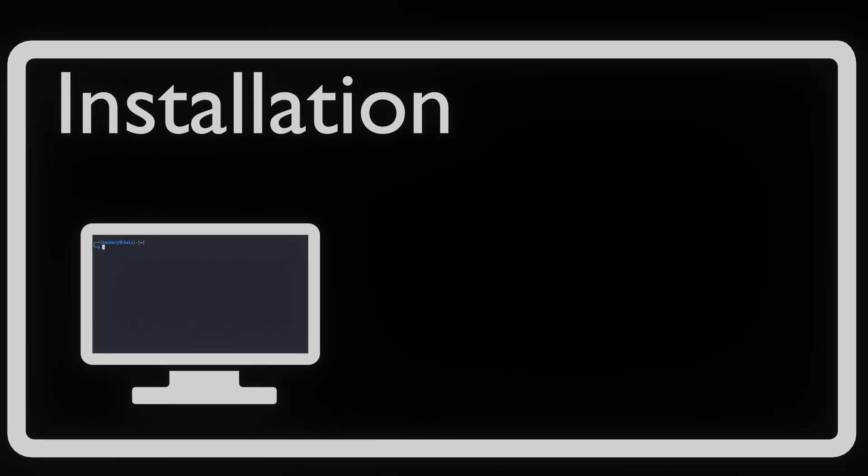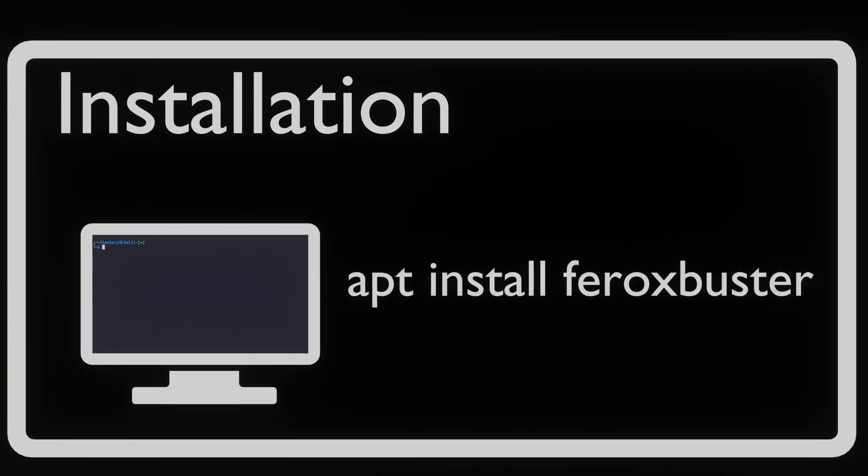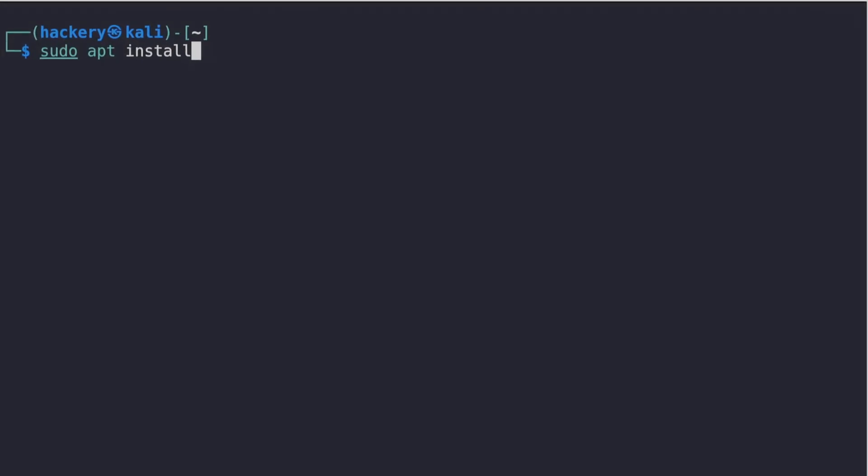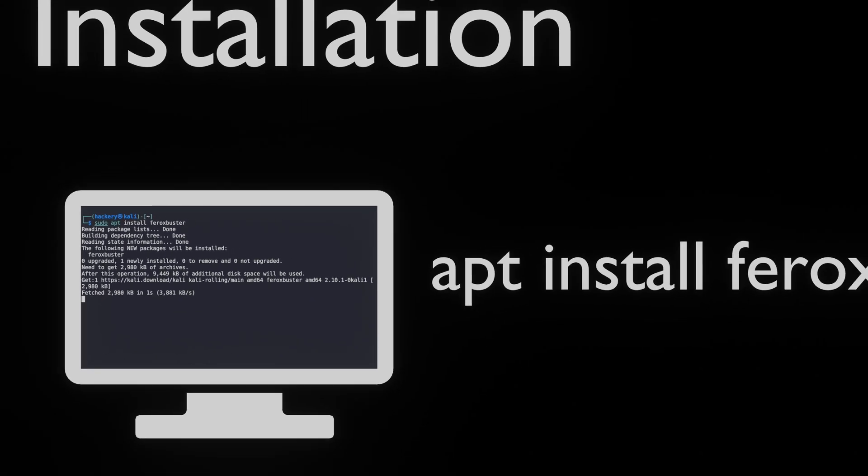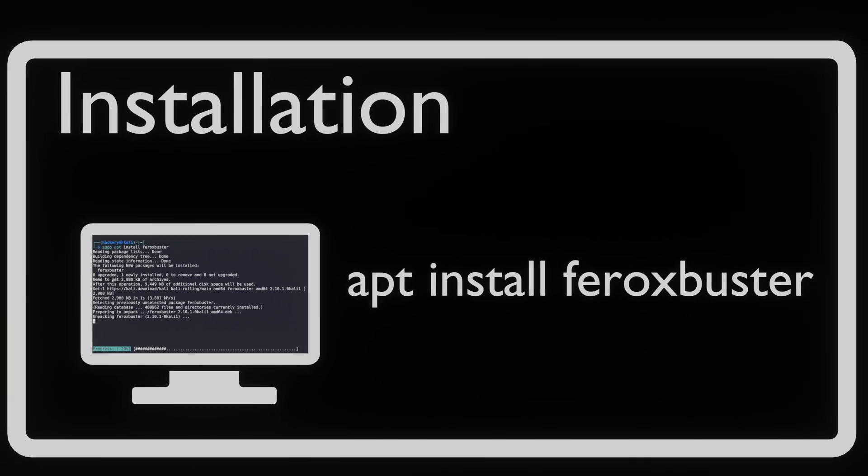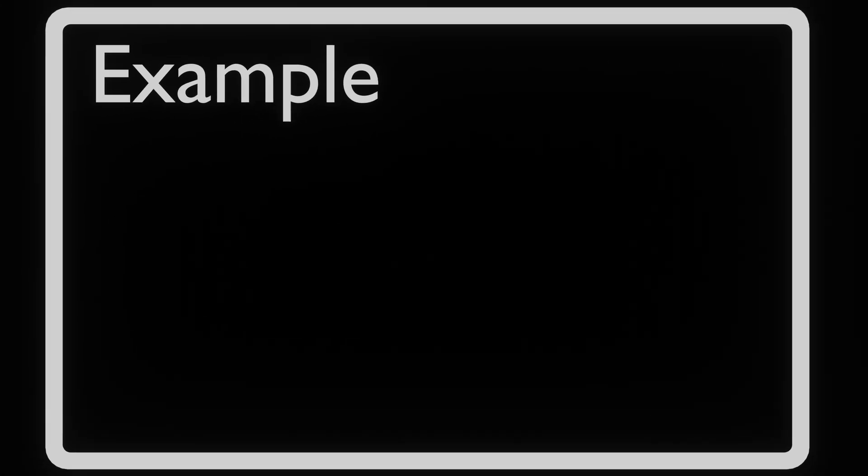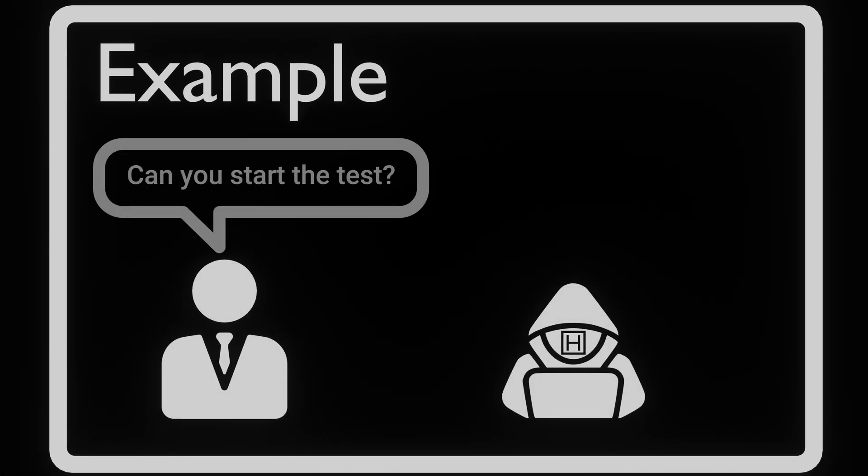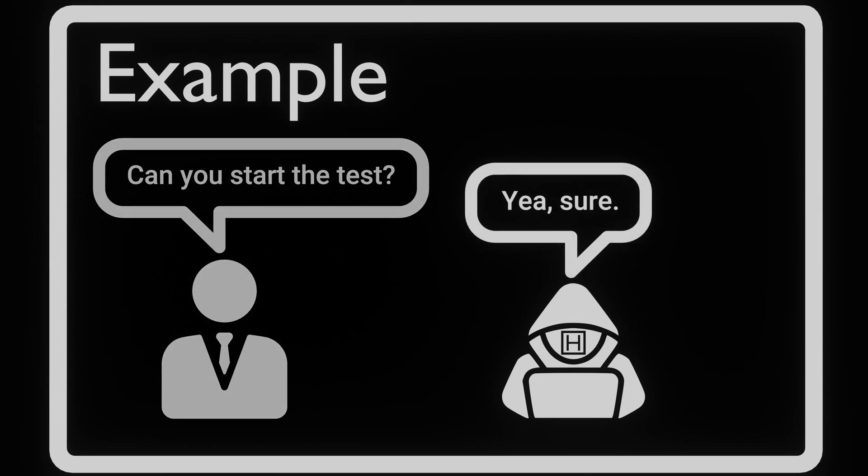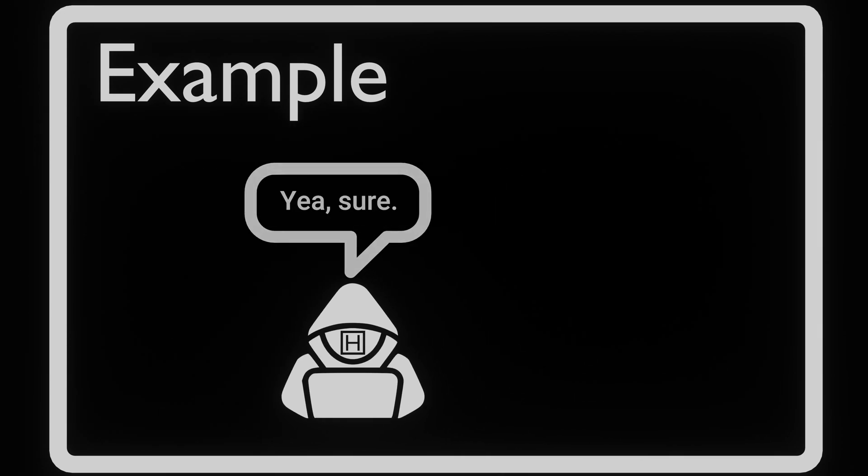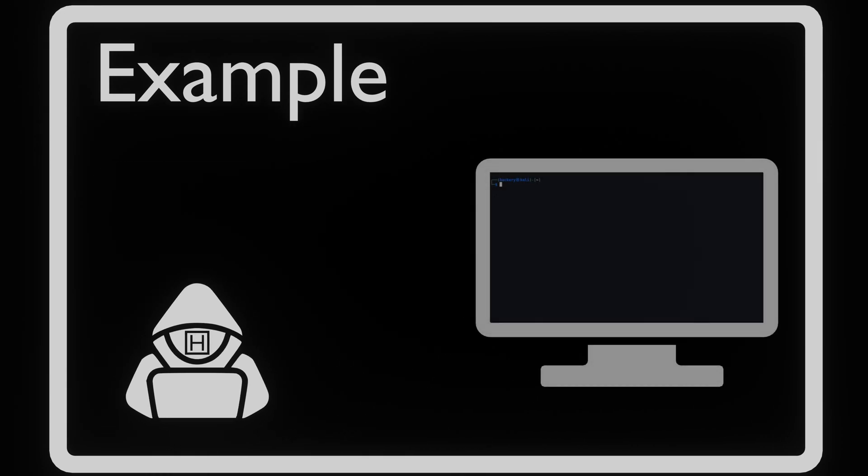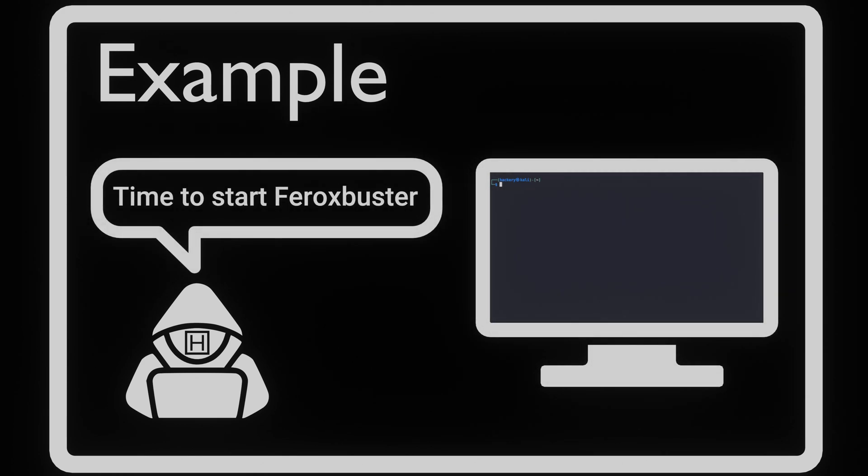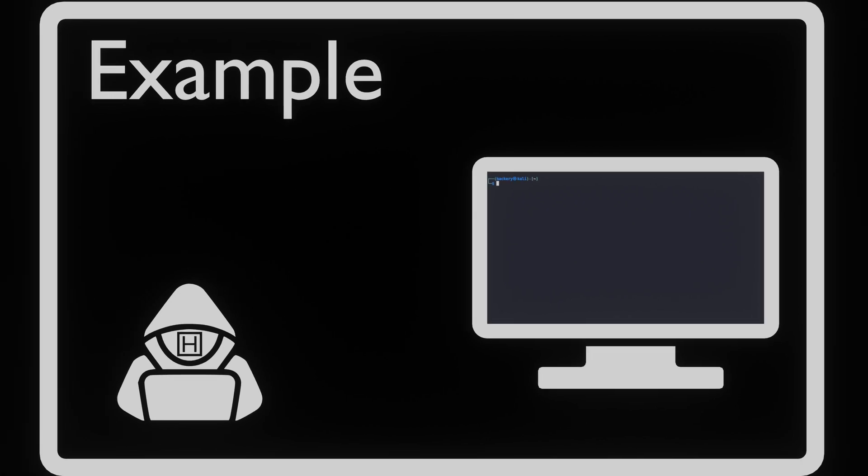Before we can use FeroxBuster, first things first, installation. Imagine we're tasked by our manager with assessing a website for potential vulnerabilities. When we get to the portion of the test where we start looking for files or folders, we start up FeroxBuster and set the flags to scan our target and scope.